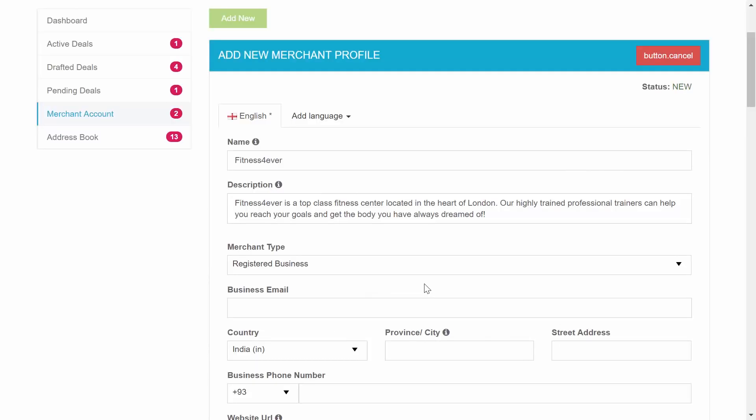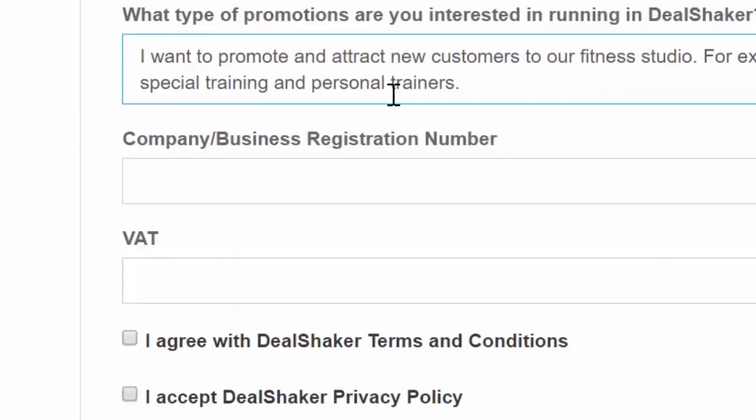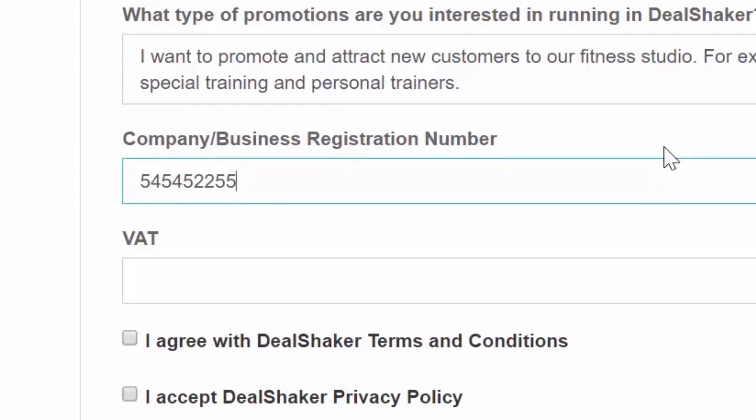Notice that when you choose the registered business or company, two more fields will appear in the form: VAT and company registration number. This information will not be published and will be preserved only in your personal account information.